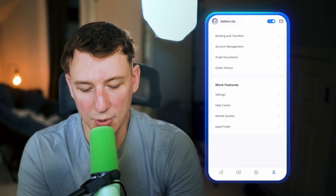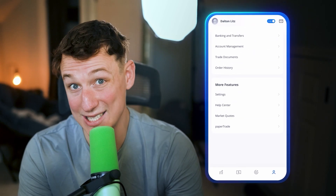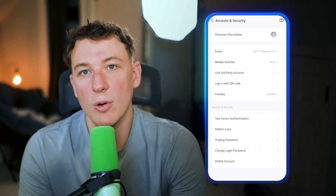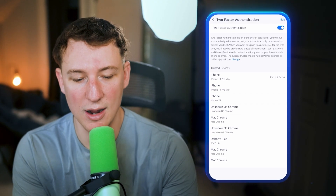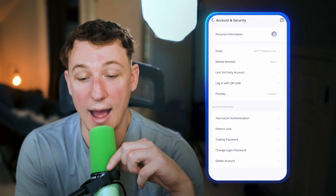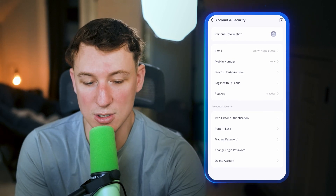One of the more important things in this application is the settings. Click on the little person icon in the bottom right, then click settings. I definitely recommend going into account and security and setting up two-factor authentication. It's really important for protecting your money — a lot of people try to hack into brokerage accounts, especially when you post about your investments online. Without two-factor authentication, it would be way easier for them to get in, so make sure you are as secure as possible.